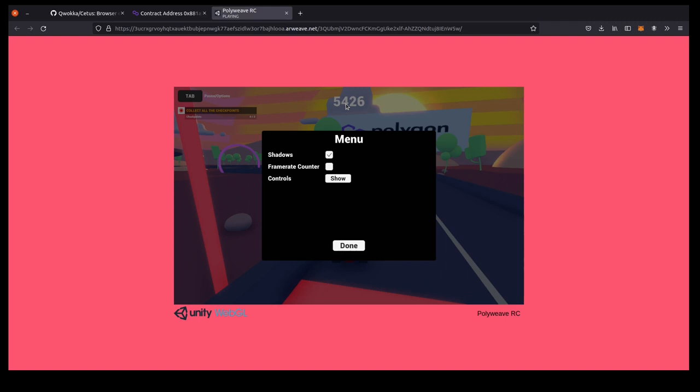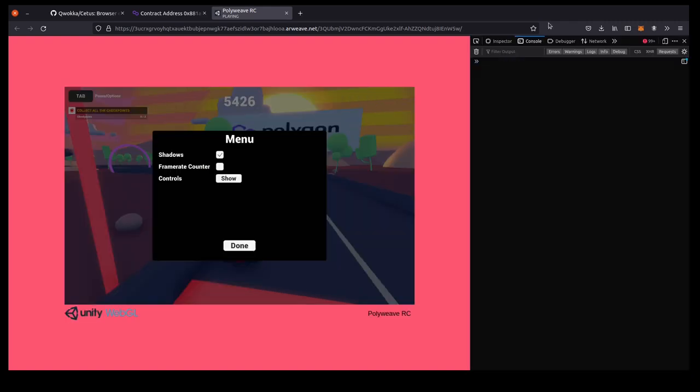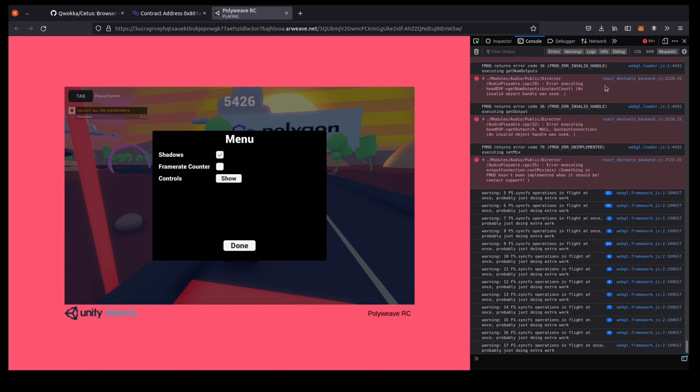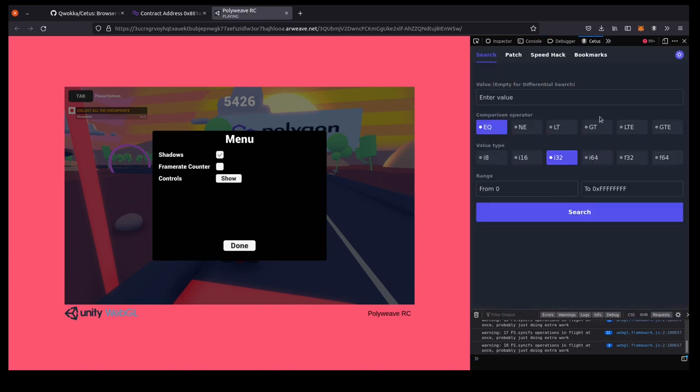So let's go ahead and open up our dev tools, and if you've correctly installed the Cetus plugin, there should now be a Cetus tool in the toolbar.